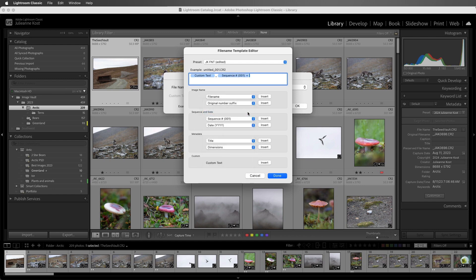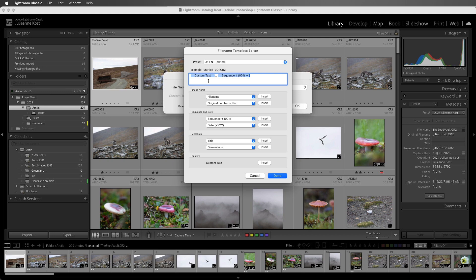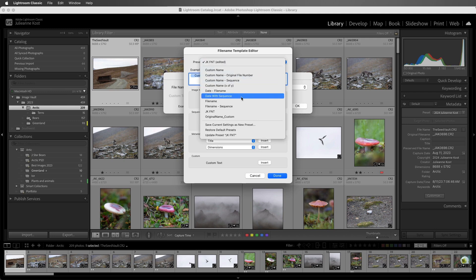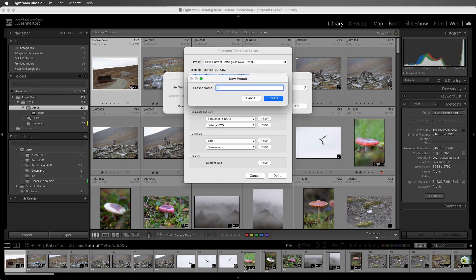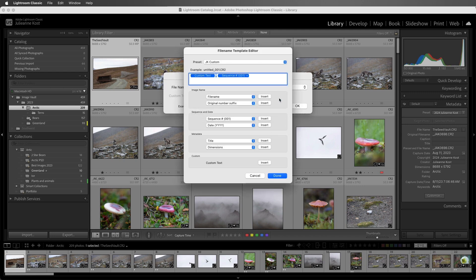Where the example shows untitled, that's where the custom text would appear. So files renamed using this template, if I was using the client name, might read Smith underscore 001, Smith underscore 002, Smith underscore 003, and then for the next client, it might be Jones underscore 001, and then Jones underscore 002, and so on. All right, let's choose Save Current Settings as New Preset, and we'll give the preset a name, and then create the preset.